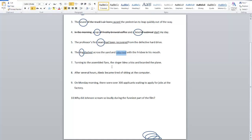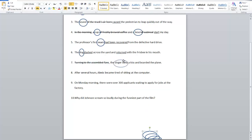Turning to the assembled fans, the singer blew a kiss and boarded the plane. This part with 'turning' — we did learn that a gerund or verb with -ing can be a subject, but that's not what's happening here. This is a participial phrase starting the sentence, so this part cannot be the subject. The subject of this sentence is singer. And again, we have a compound verb.